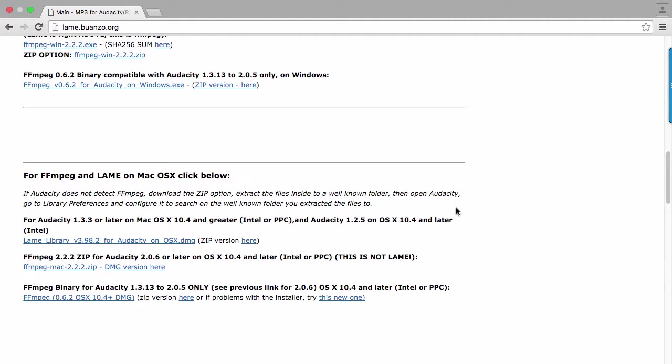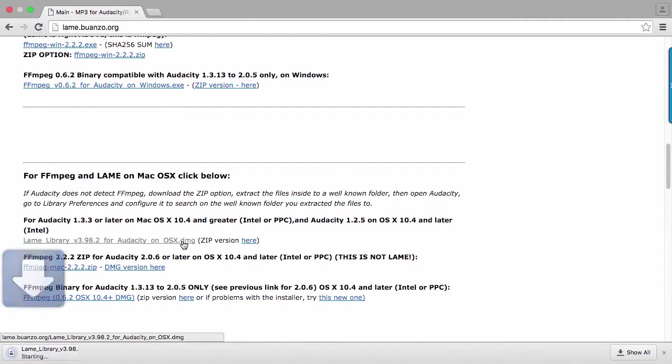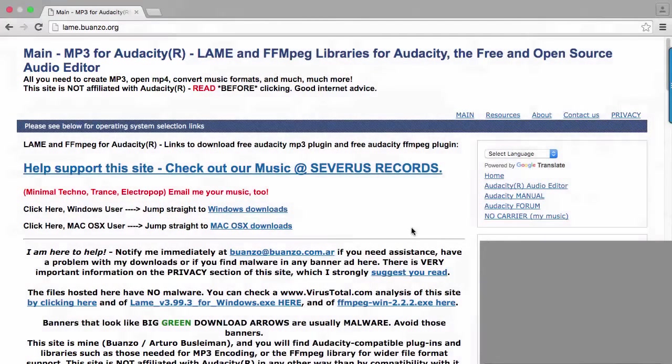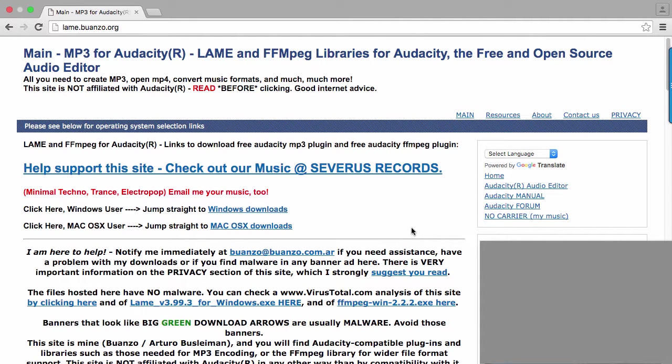It will automatically download. On a Mac, use the DMG version rather than zip. Optionally, the FFmpeg add-on will let you create ringtones and work with Windows WMA audio files.